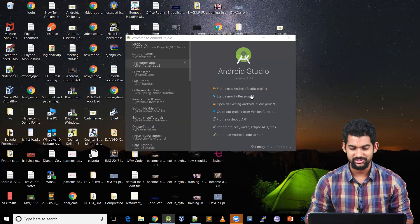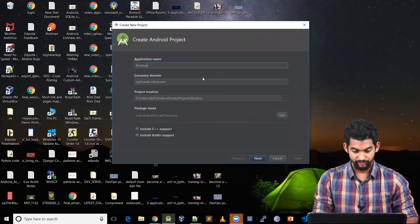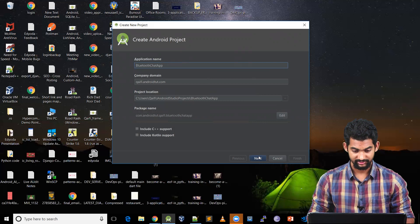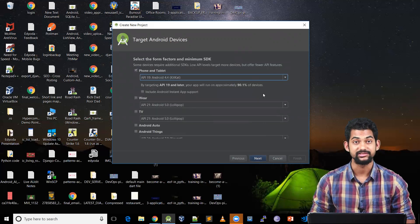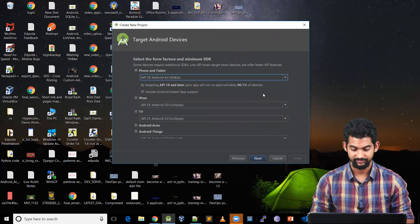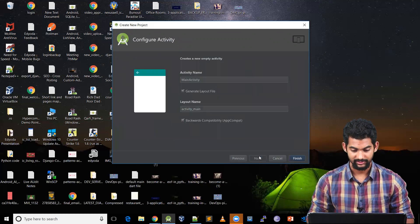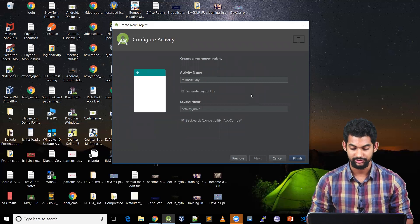Let's create a new project. Let's call it Bluetooth Chat App. Let's hit the next button and we're going to keep our minimum SDK as 19. Let's hit the next button. Let's start with an empty activity and let's call our first activity main activity.